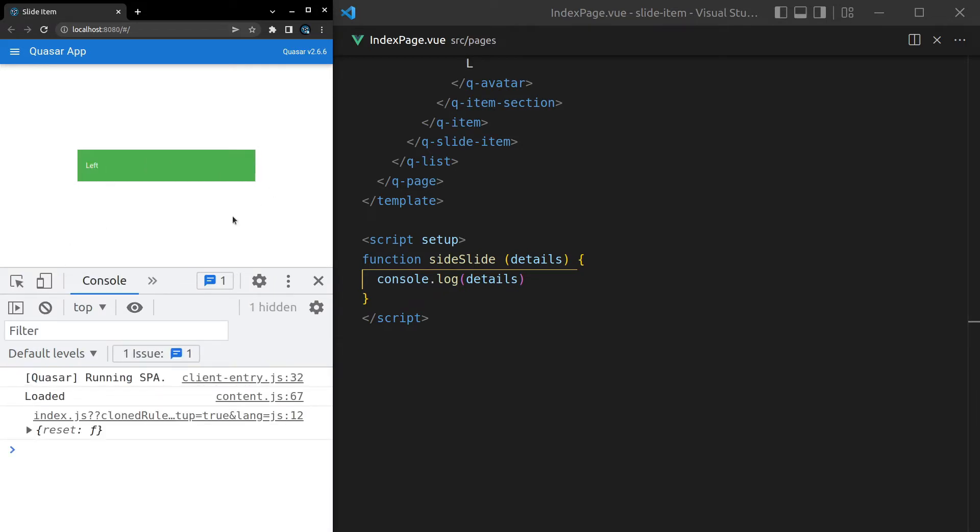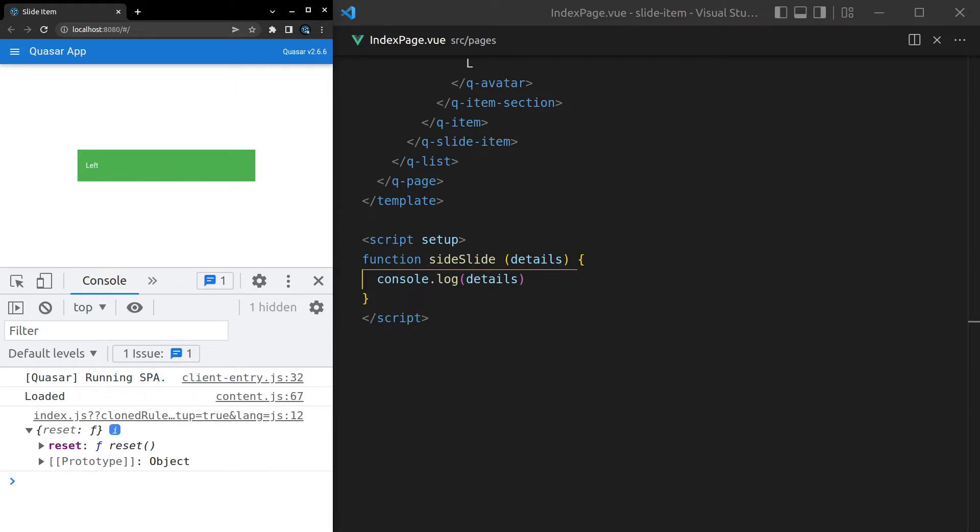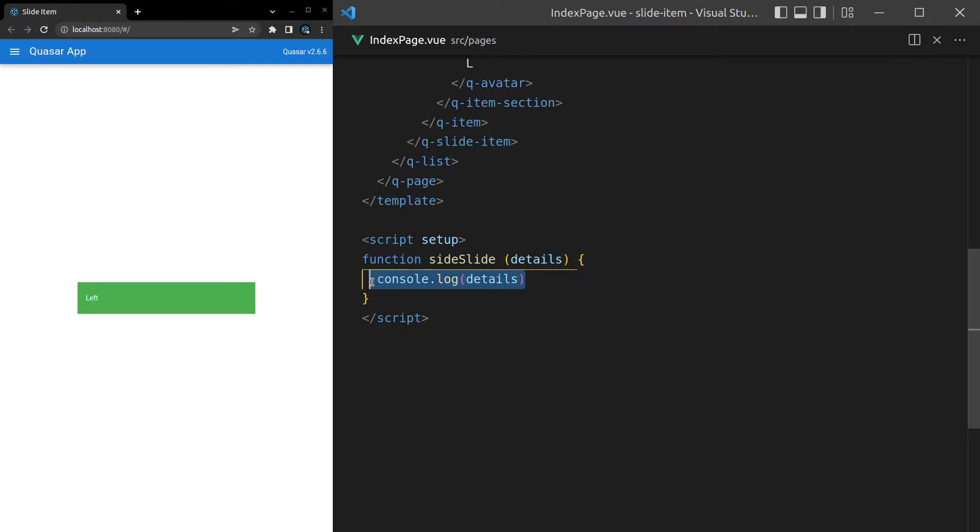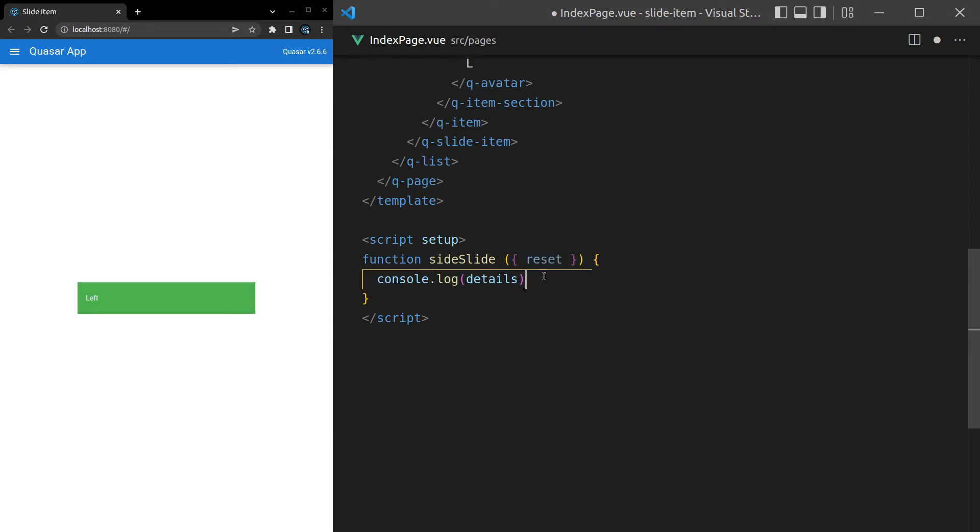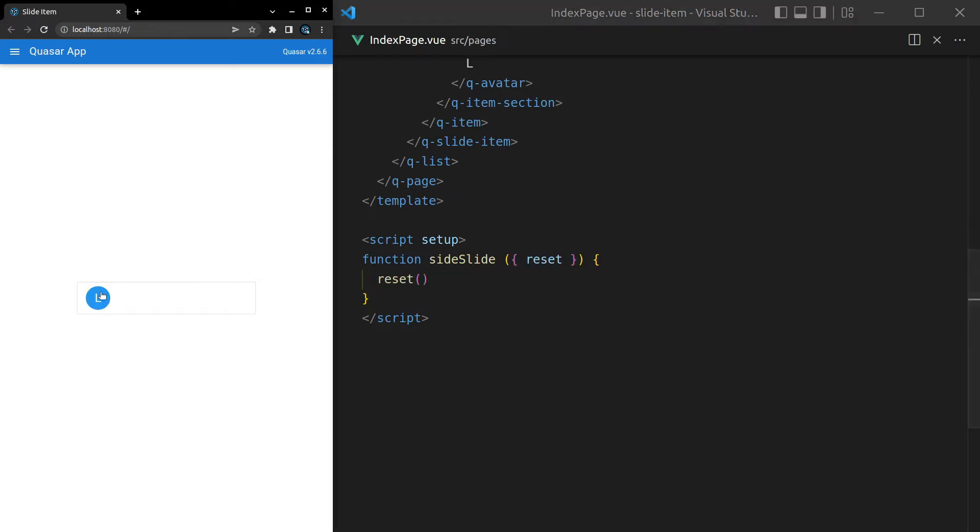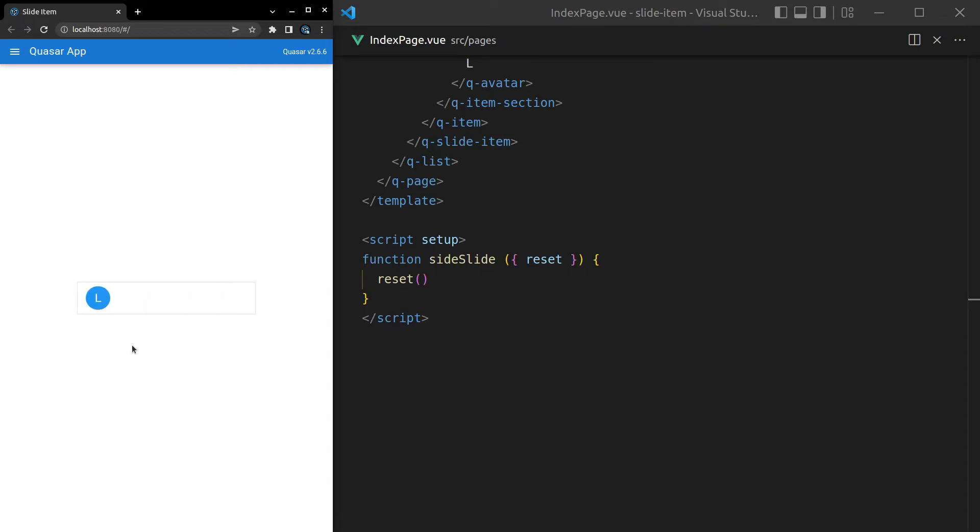All right, so it looks like all we get is a function that we can call, a reset function. Calling that reset function is basically going to bring us back to the original state of the item. So let's close this out and simply call that function. We could probably just yank it out like this, reset, and then we can just call it. Let's try that. There we go, it sends us right back again. So that's good to know.